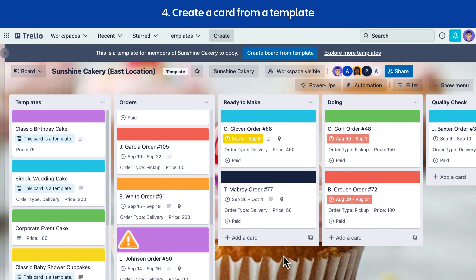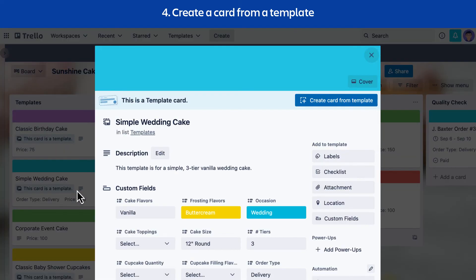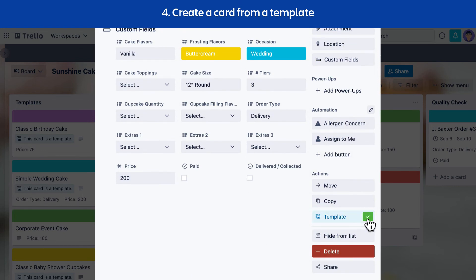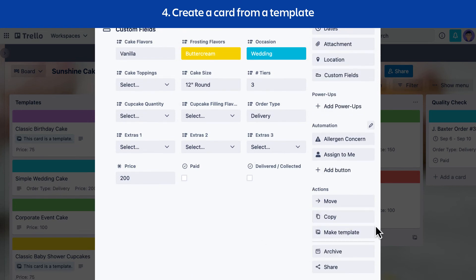You can always change a template back to a regular card. Select the template card, then select the Template button in the action section of the card back menu. Finally, you can clean up your cards by hiding and deleting template cards.